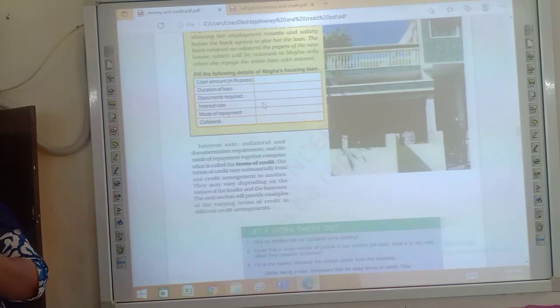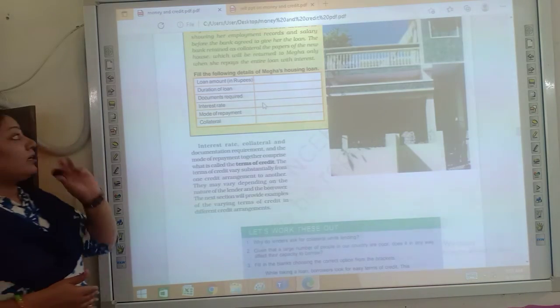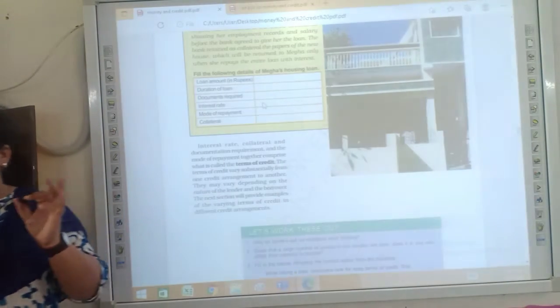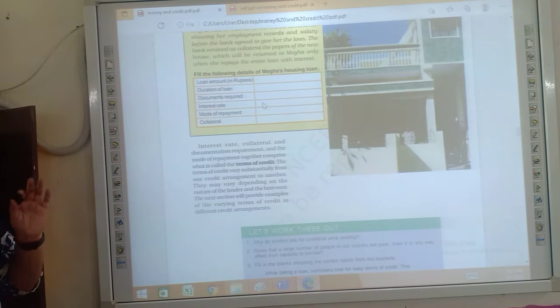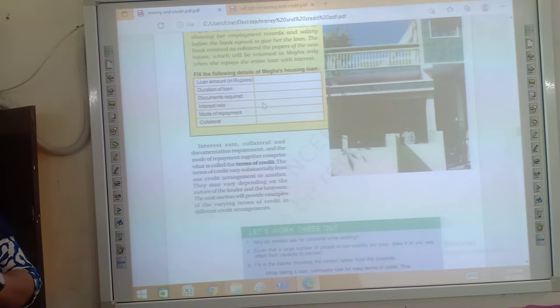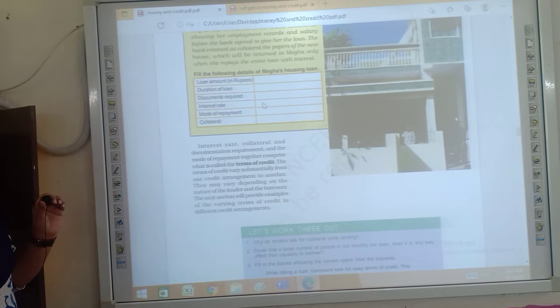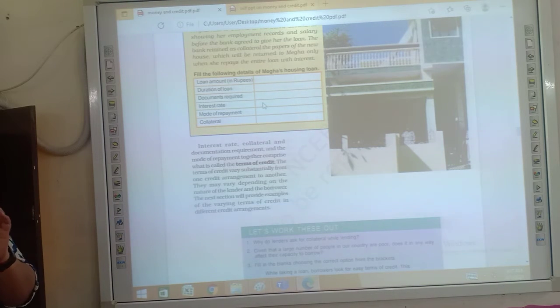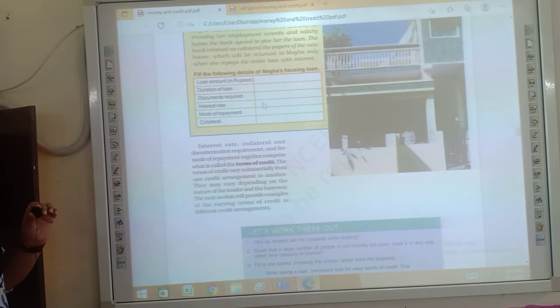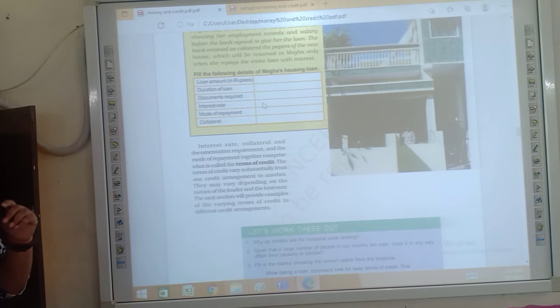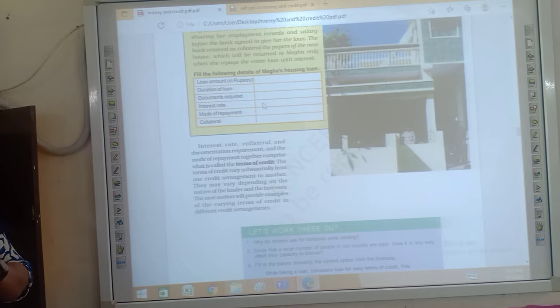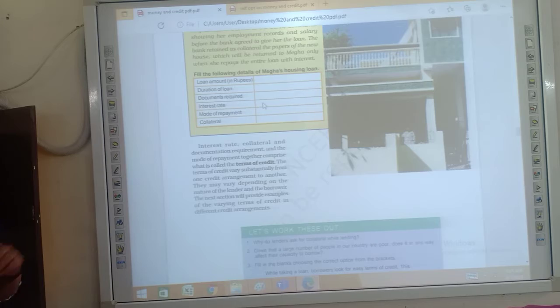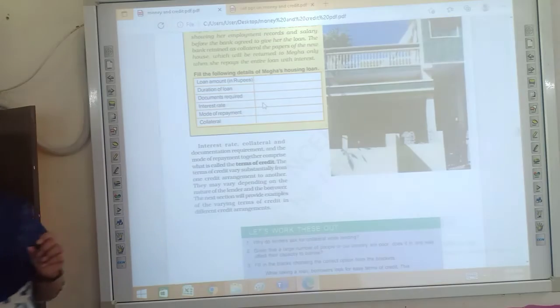What are the things included? That is loan amount, that is principal amount. It is mentioned that the duration of loan, that is term, term is fixed. And documents required, whatever you have, your IDs and all and your documents of your collateral papers, interest rate is fixed and mode of repayment. This method is paid and collateral.